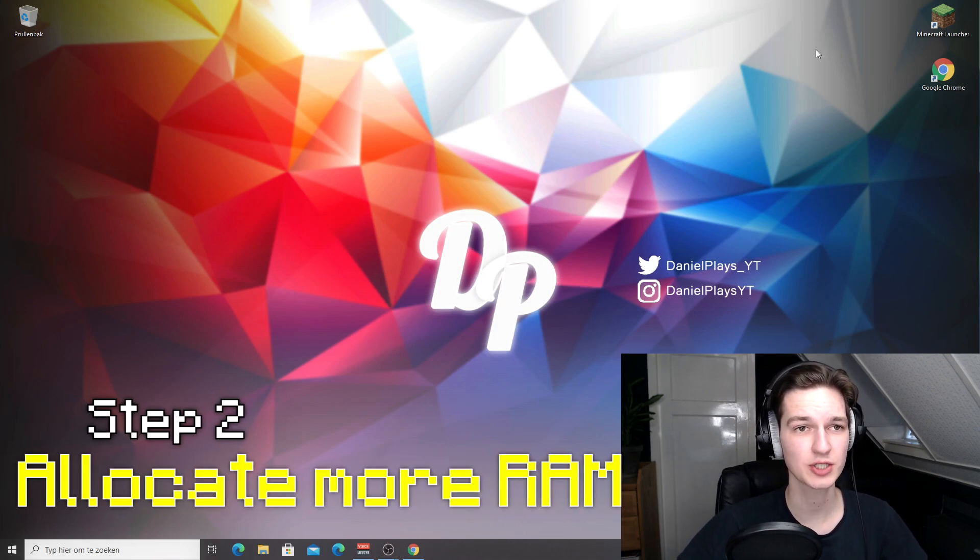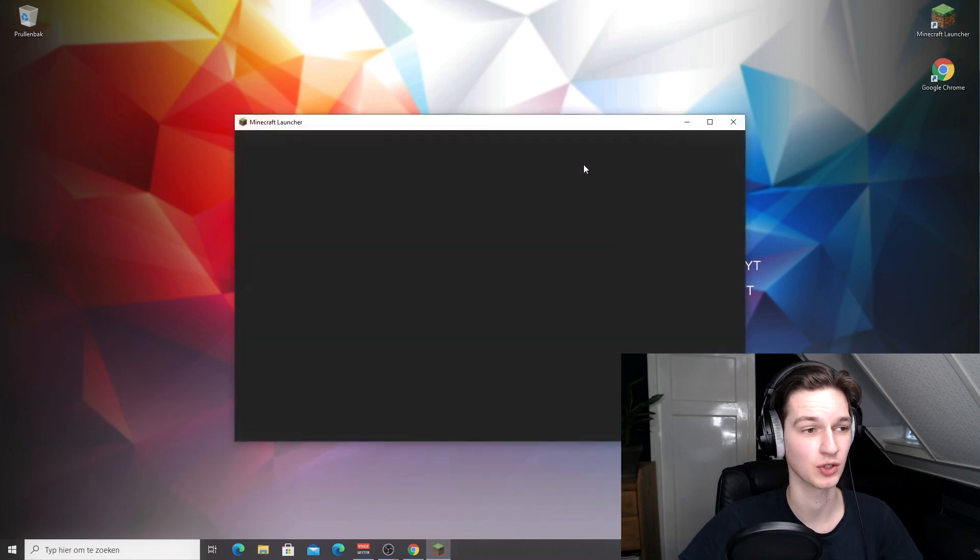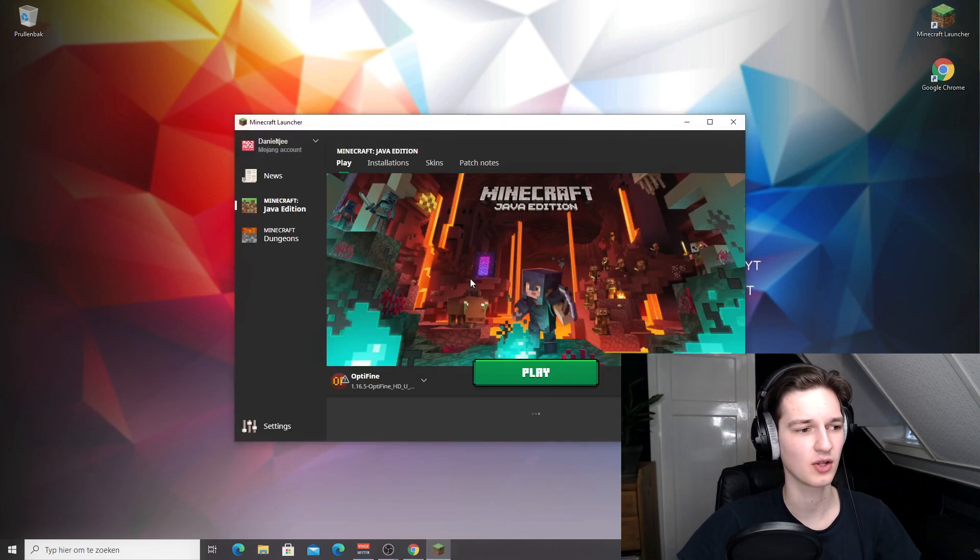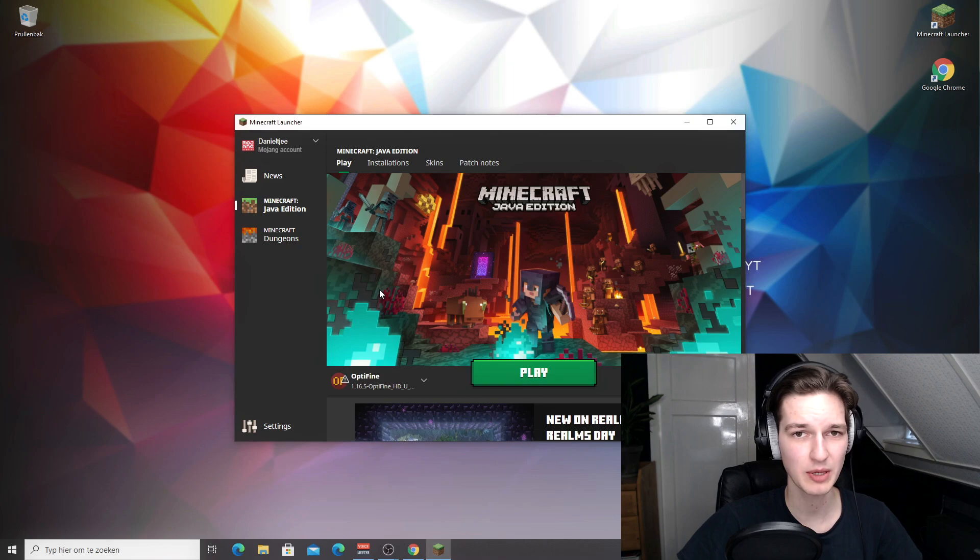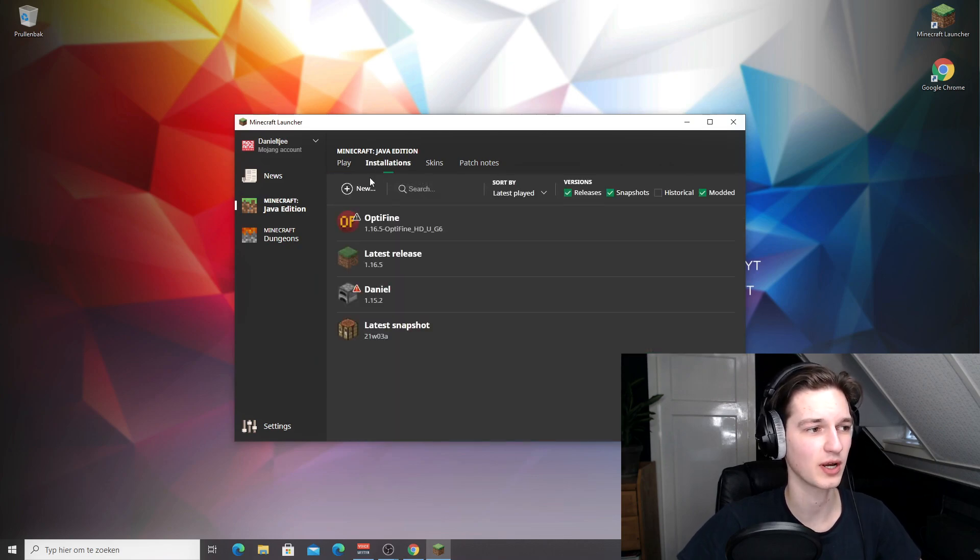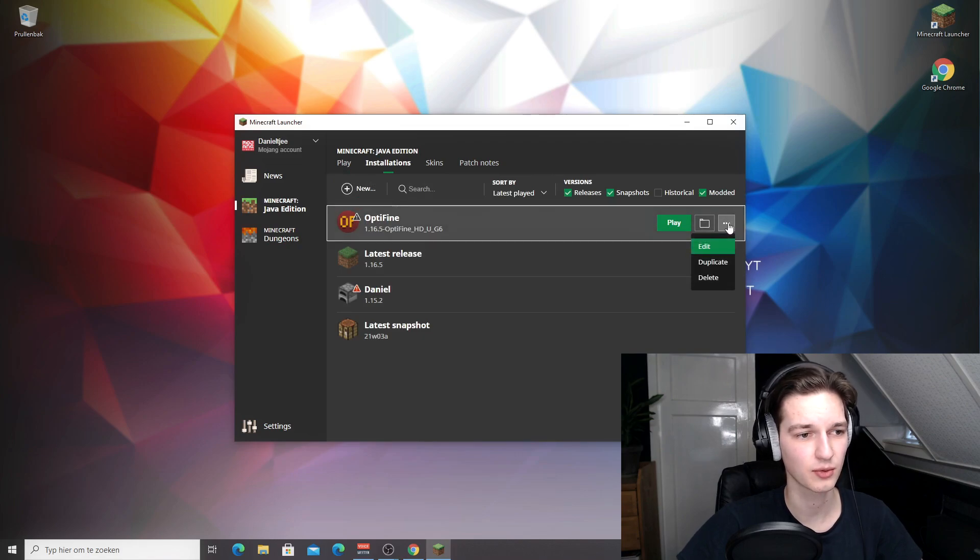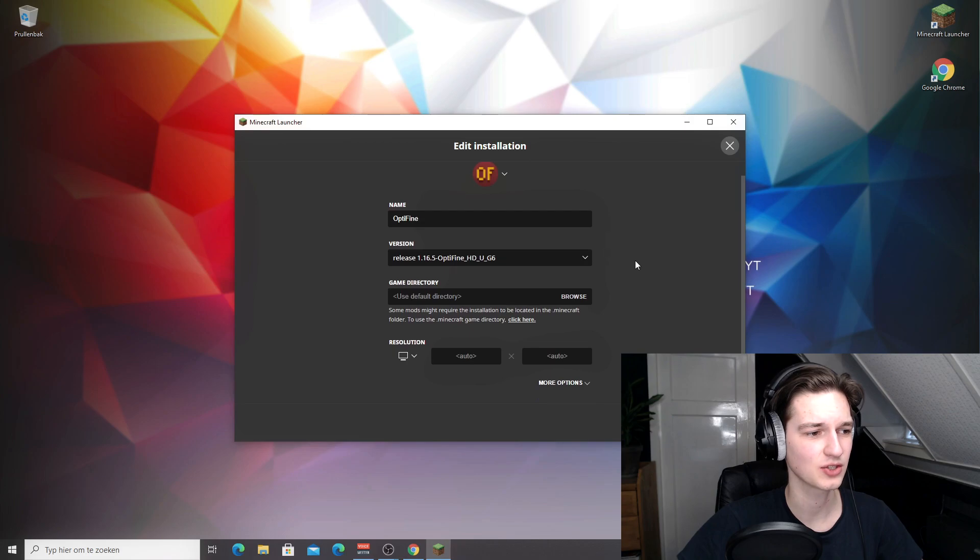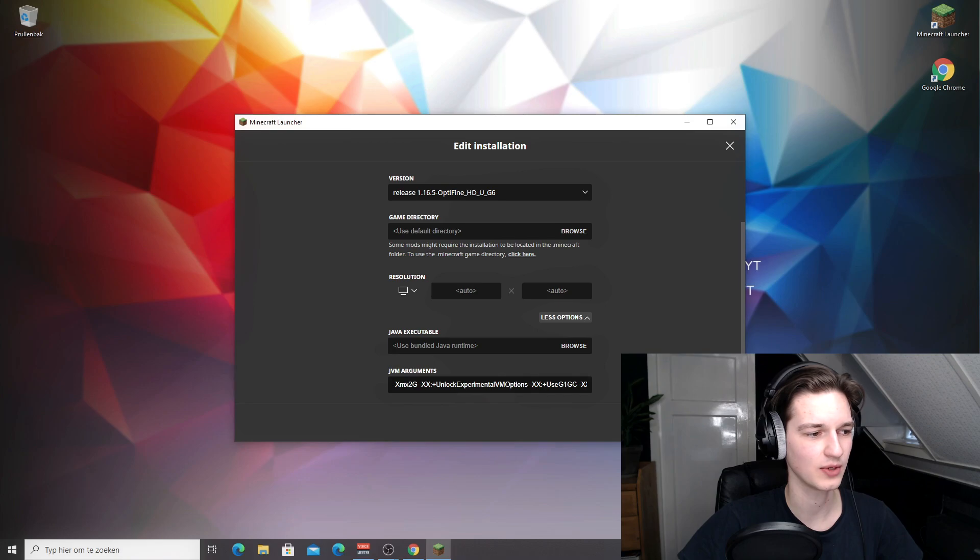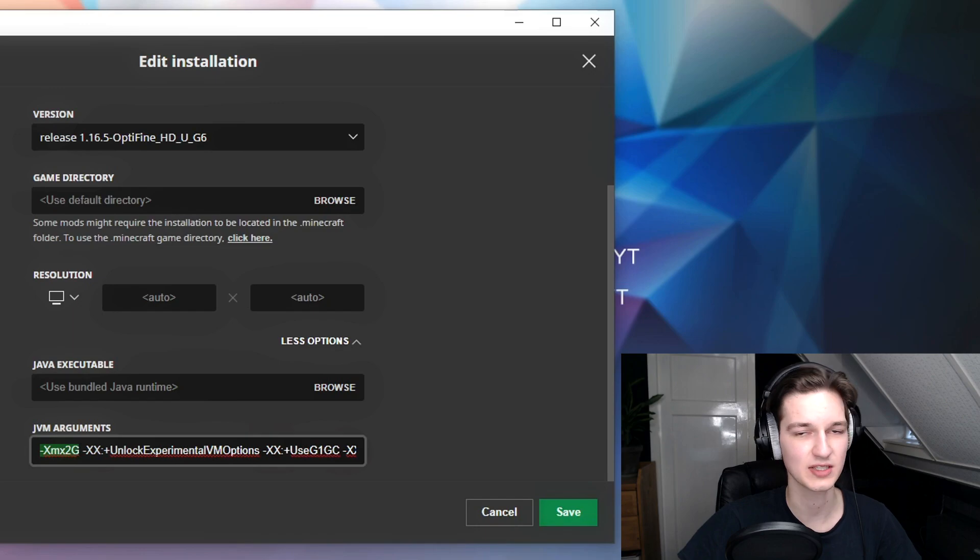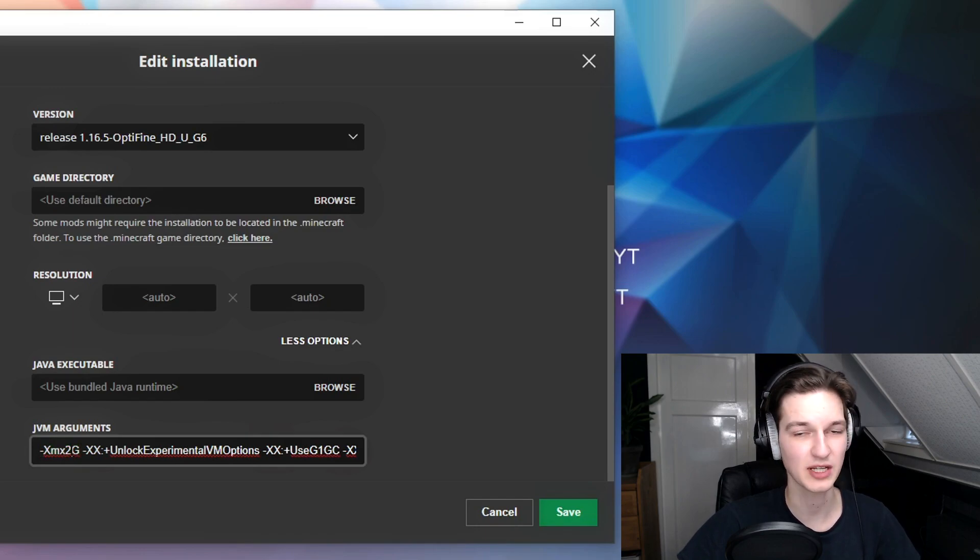Inside the launcher after we've installed Optifine, you can do something to that profile to make it run even better. A lot of people don't know this is an option, but if you come over to installations, look for the Optifine profile, click the three dots right here and click edit. Then you can scroll down to where it says more options. If you scroll all the way down, there's a line here that says JVM arguments. This first one is the only one we're going to be editing. This specifies the amount of RAM that Minecraft can use.